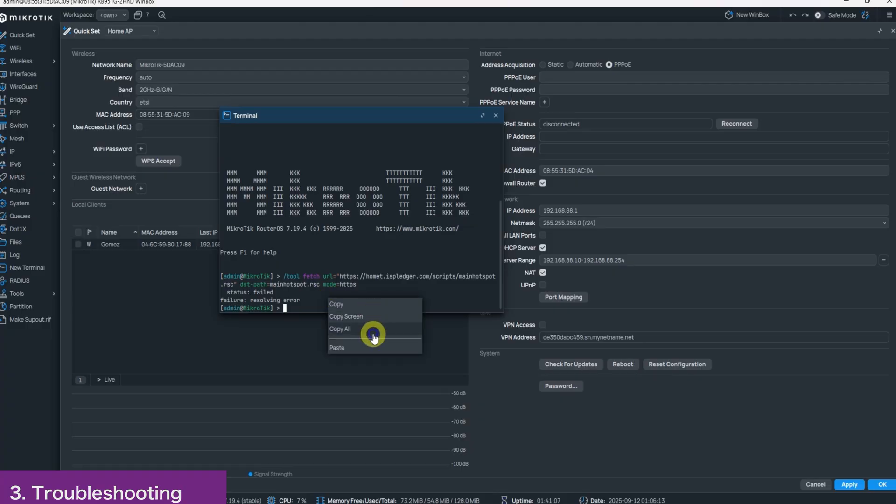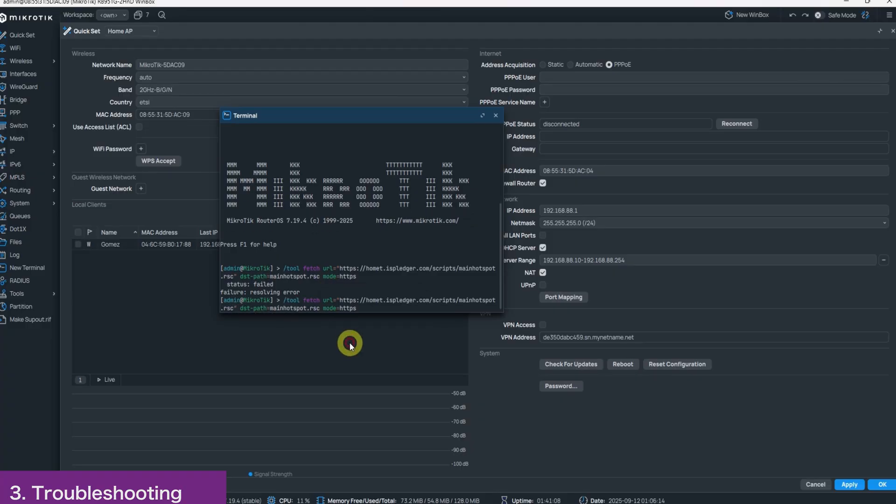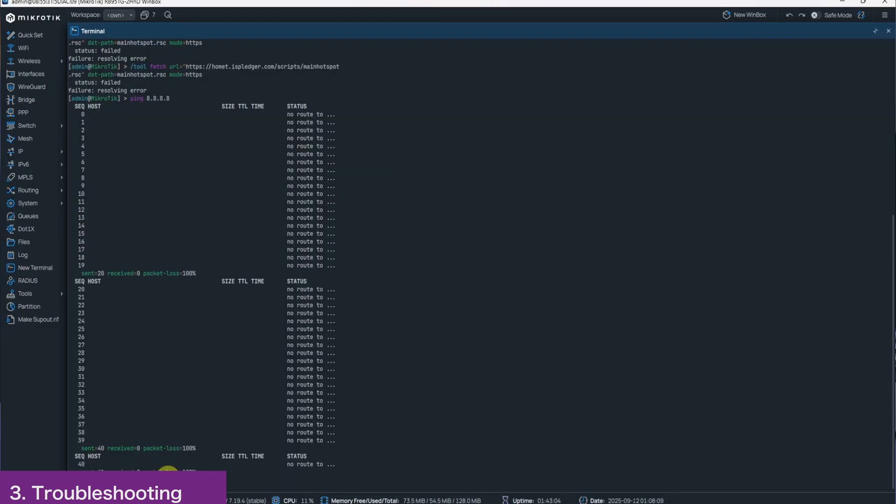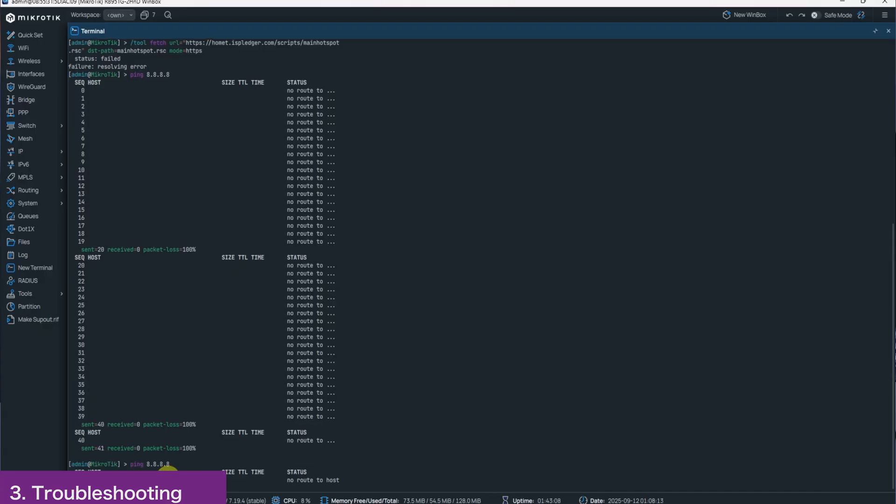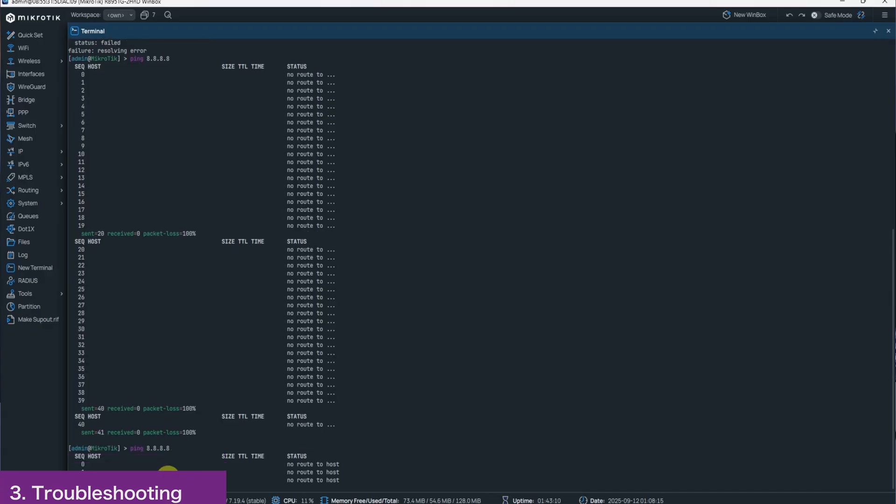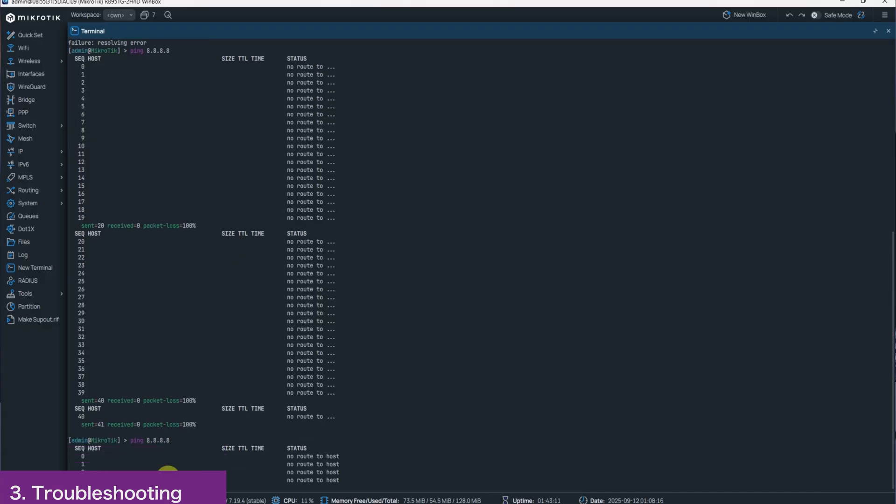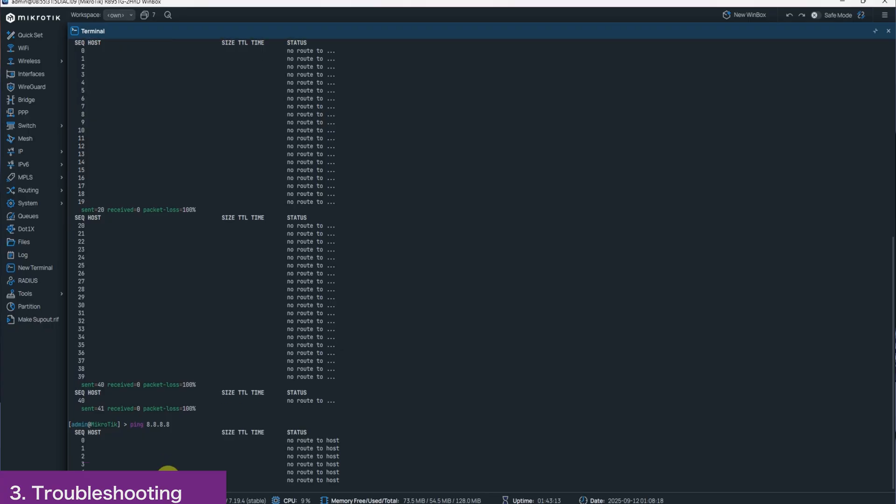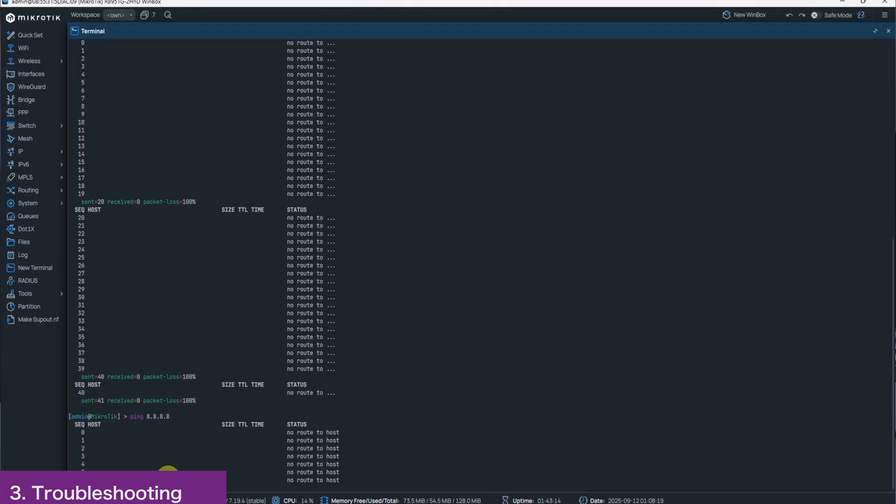Second error is fail to resolve host. As you can see here, that simply means your MikroTik doesn't have internet. You can check this by pinging 8.8.8.8. It will show no route to host. That means there is completely no link to your uplink or the person providing you with internet.